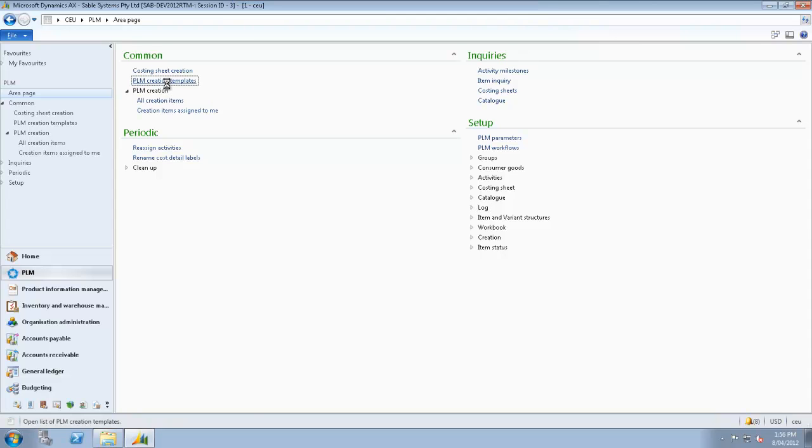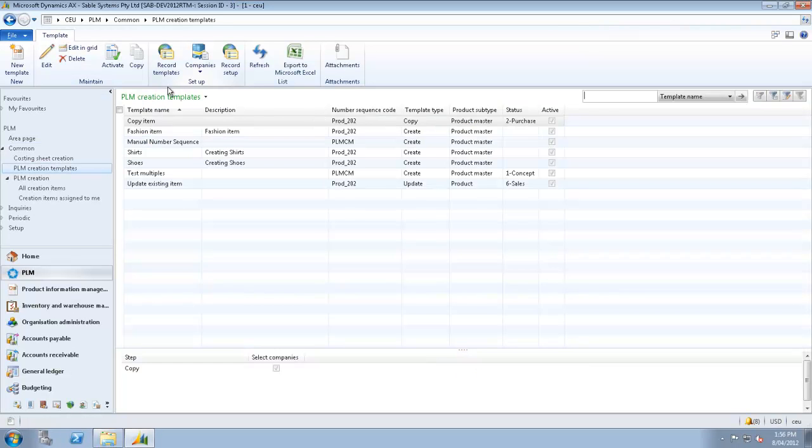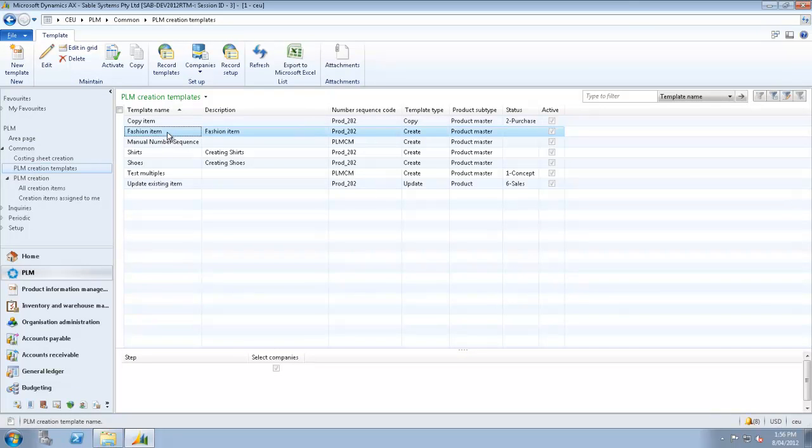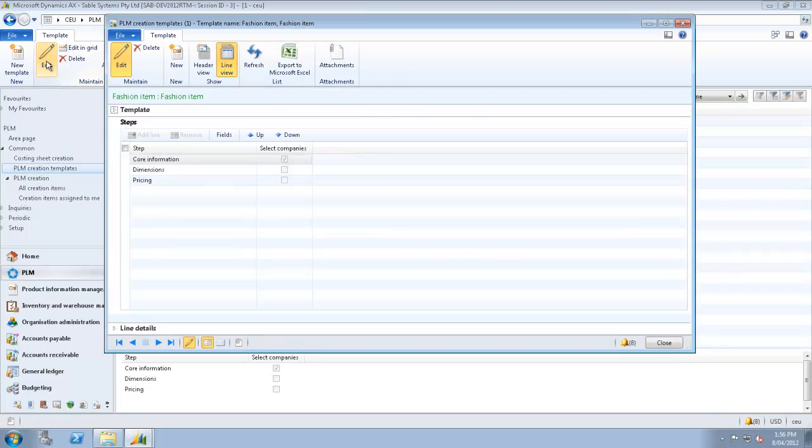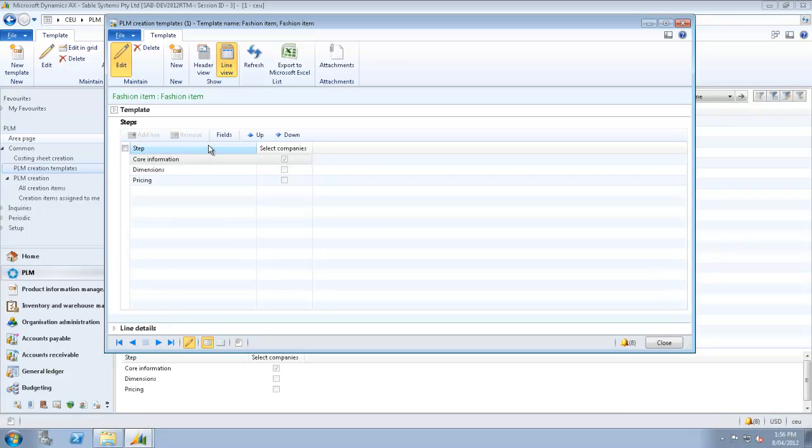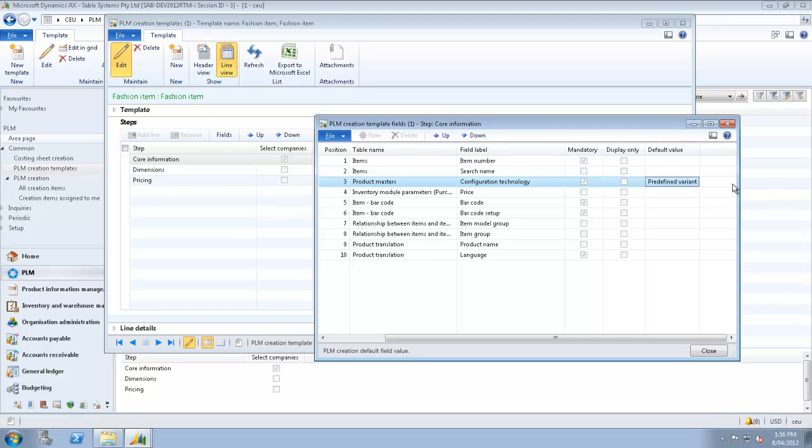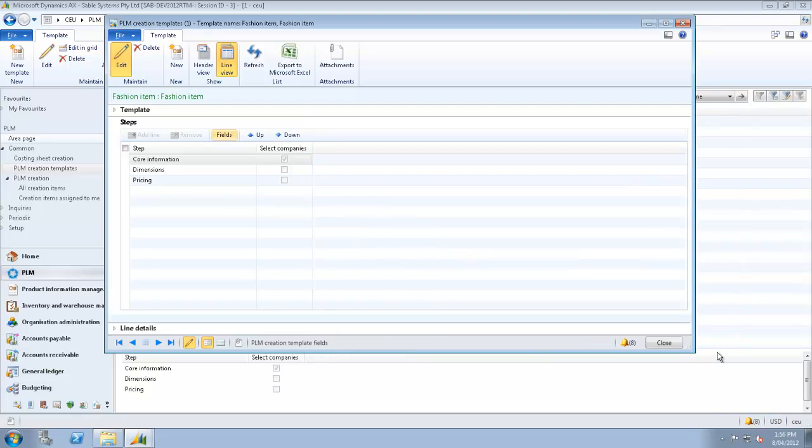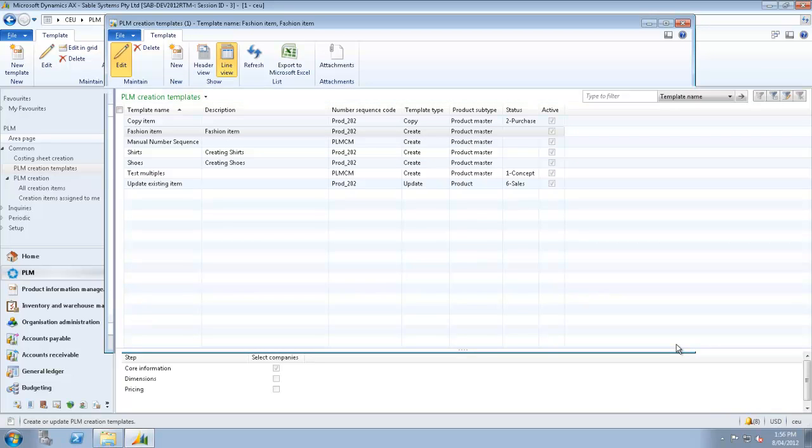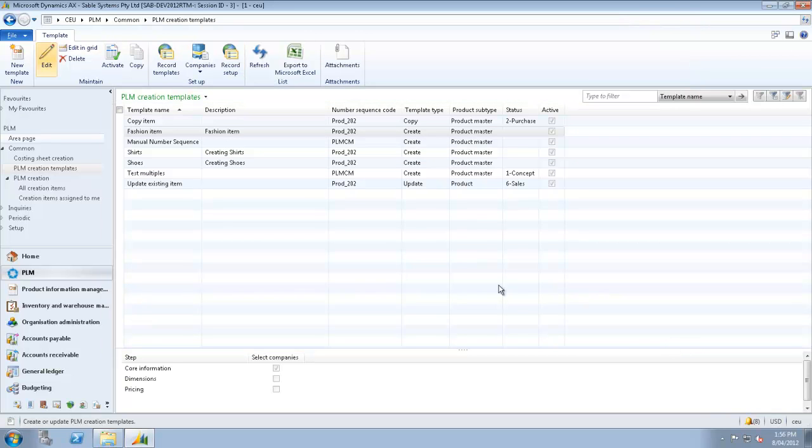Okay, let's start by looking at the PLM Creation Templates. We'll look at one here called Fashion Item. As you can see, there are three steps. These could be because it's going through three departments. And you can edit the templates and decide which fields go into which step. You can also make them mandatory per item template.